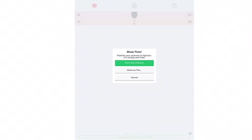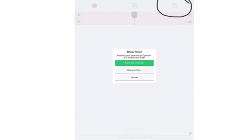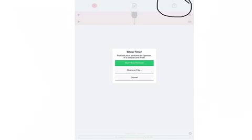When you are ready to share and you have completed your podcast, all you have to do is click on the share button on the top right. It will give you these three options unless you've already created one and then it will ask you if you want to add this to your recordings. However, since this is brand new, it will ask you start new podcast, share as file, or cancel.